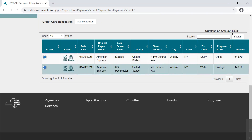Our Campaign Finance Call Center may be reached at 518-474-8200. For technical assistance, our IT Help Desk may be reached at 518-473-4803.